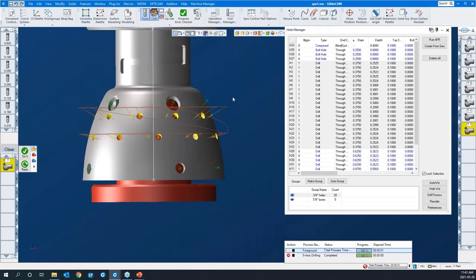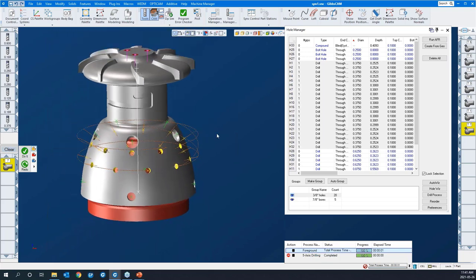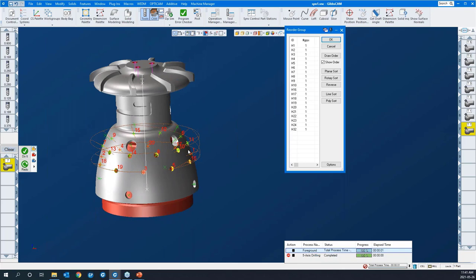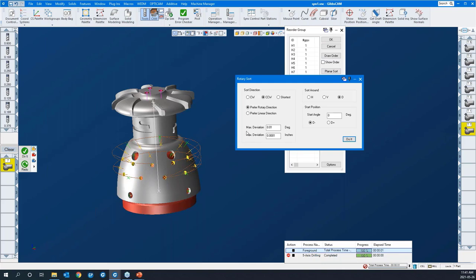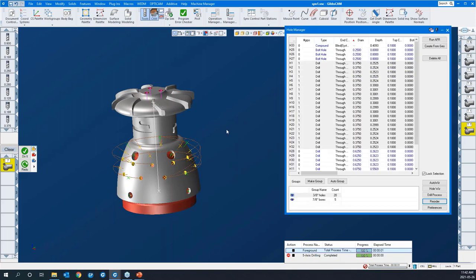You can see that without running the simulation, the tool seems to be moving around quite a bit from hole to hole — there's not a lot of order in that. So we can reorder the group. Right now this is the chronological order they're being done. You can show the label of the features. We want to reorder them, so I'm going to use a rotary sort because we're rotating the part to drill these. We'll prefer a clockwise rotary direction, sort around the depth axis, and say do it. You can see where it has reordered them.